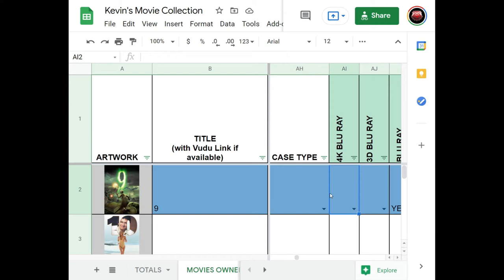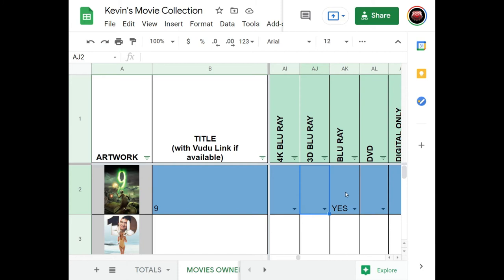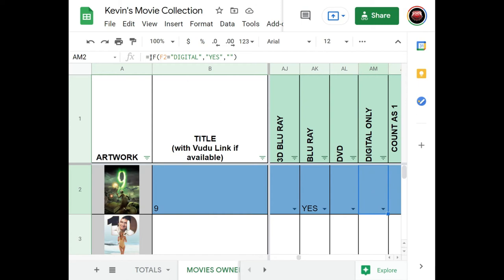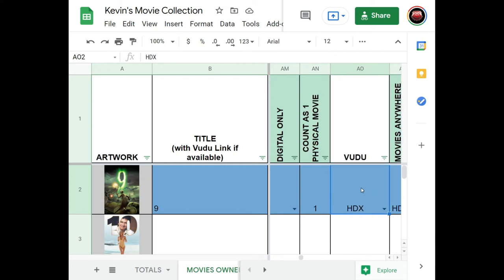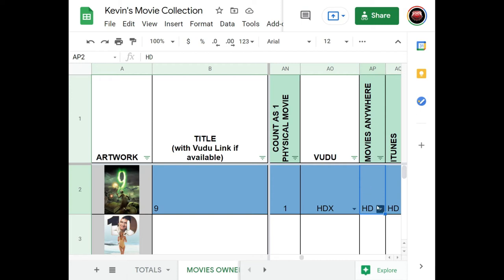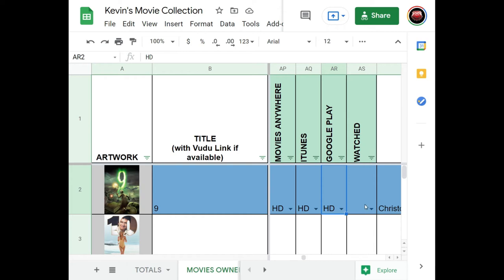There's a column where you click and put 'yes' if you have the 4K version, same for 3D Blu-ray, Blu-ray, and DVD. For the digital copy, I have a function: if the media type column says 'digital,' it automatically puts 'yes' in the digital column for me. There's also a count function that looks at what physical formats you have — 4K, 3D, Blu-ray, and DVD — and counts it as one physical movie. Then I have columns for Vudu, Movies Anywhere, 4K HDX, HD, SD, iTunes, Google Play, and a column for whether I've watched it yet.